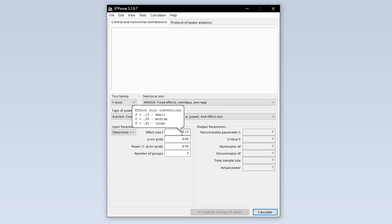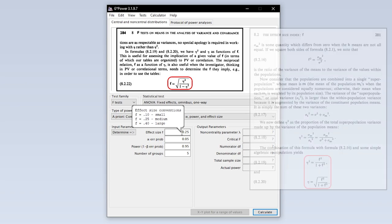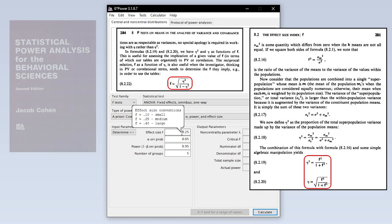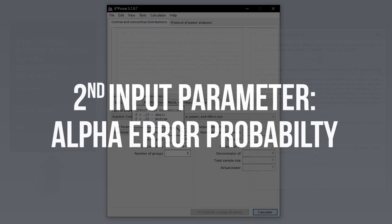You can calculate F from the more common effect size eta squared of the Kruskal-Wallis test and vice versa. Use the following formulas taken from Cohen 88, Page 281 and 284 respectively.